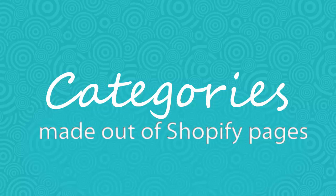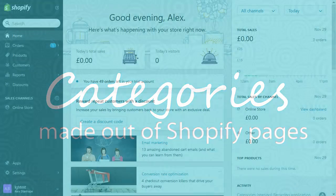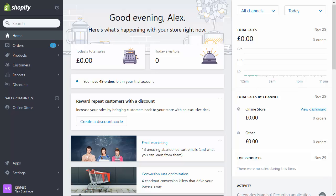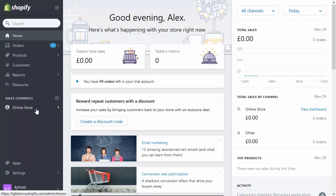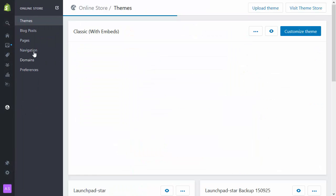Good morning, this is a short screencast to demonstrate a feature of Uncomplicated Categories and Uncomplicated Breadcrumbs. So here I am in my store, what I'd like to do is go into the Shopify navigation.